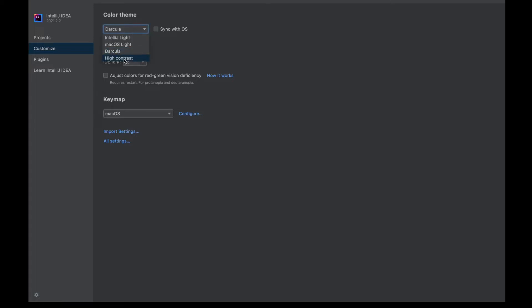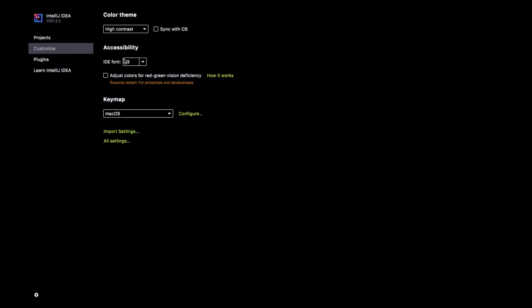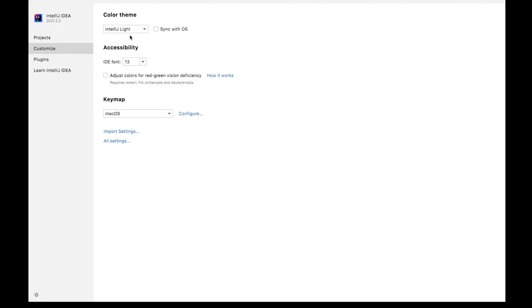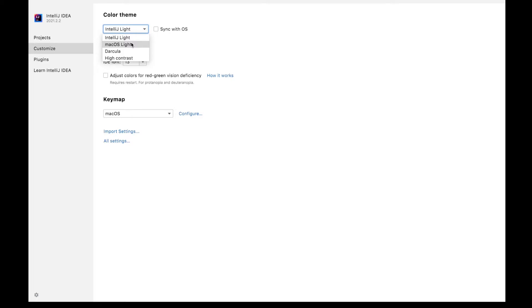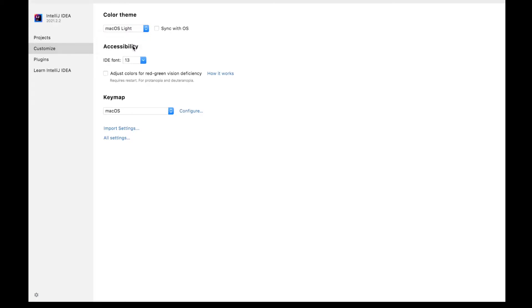You can choose high contrast theme something like this if you prefer no fill kind of background, or you can select IntelliJ light. It is a light theme, or for Mac users, macOS light is also given as a separate theme. That will go very well with the macOS if you prefer light themes like this.